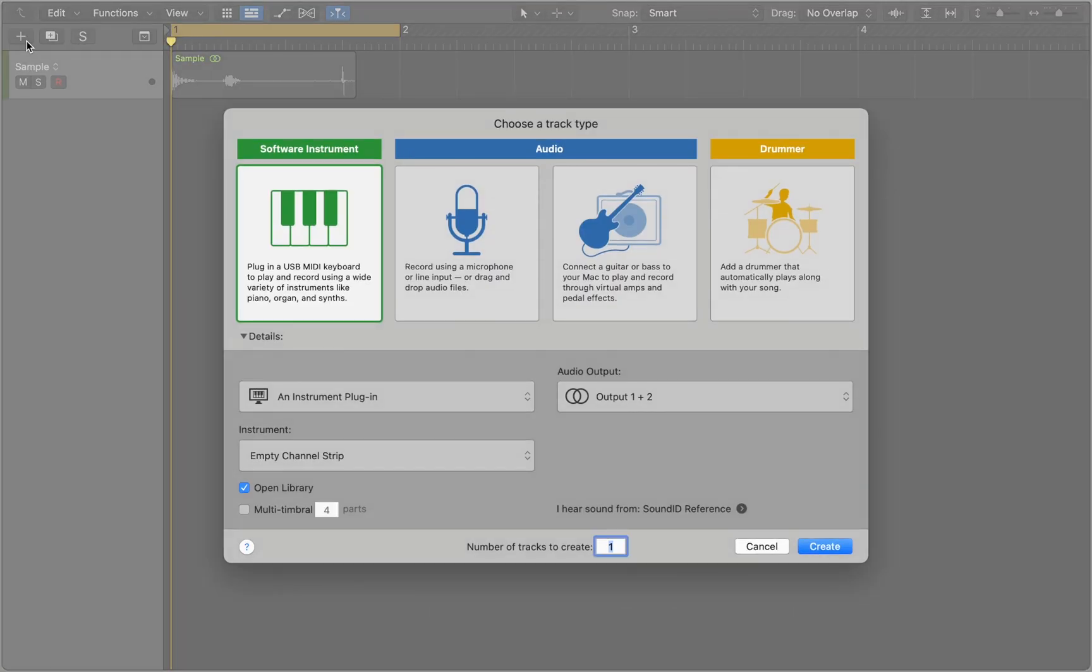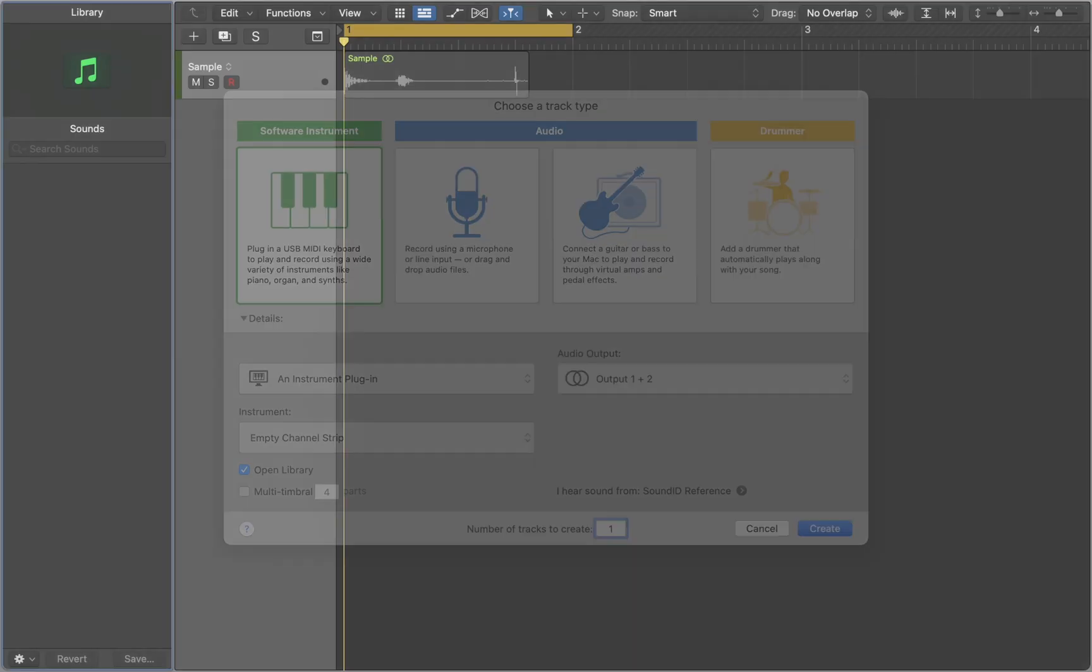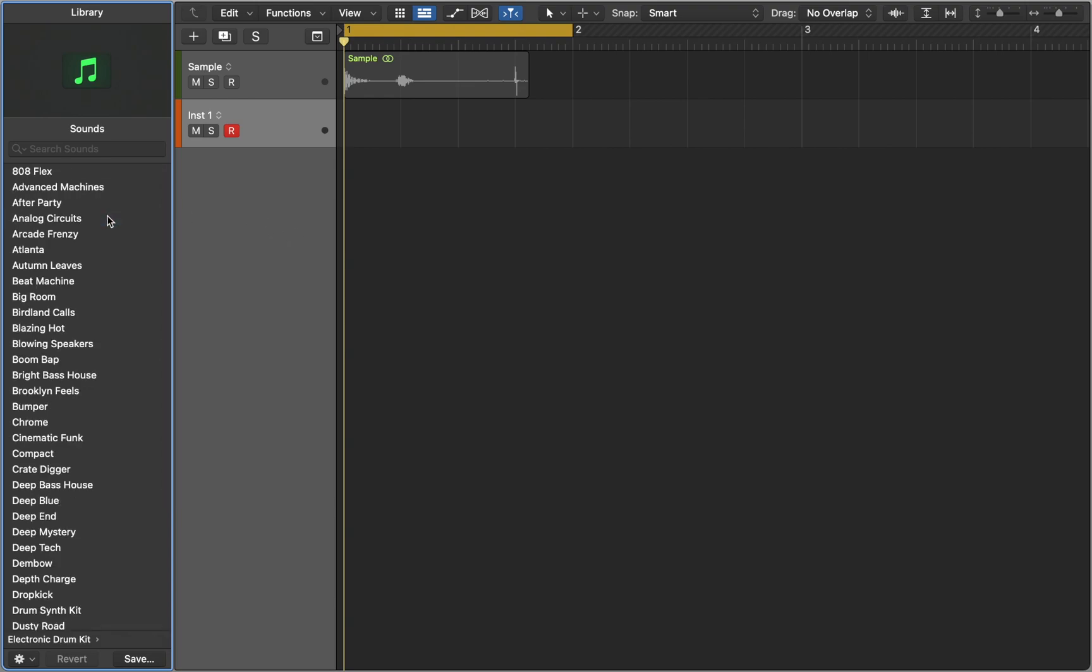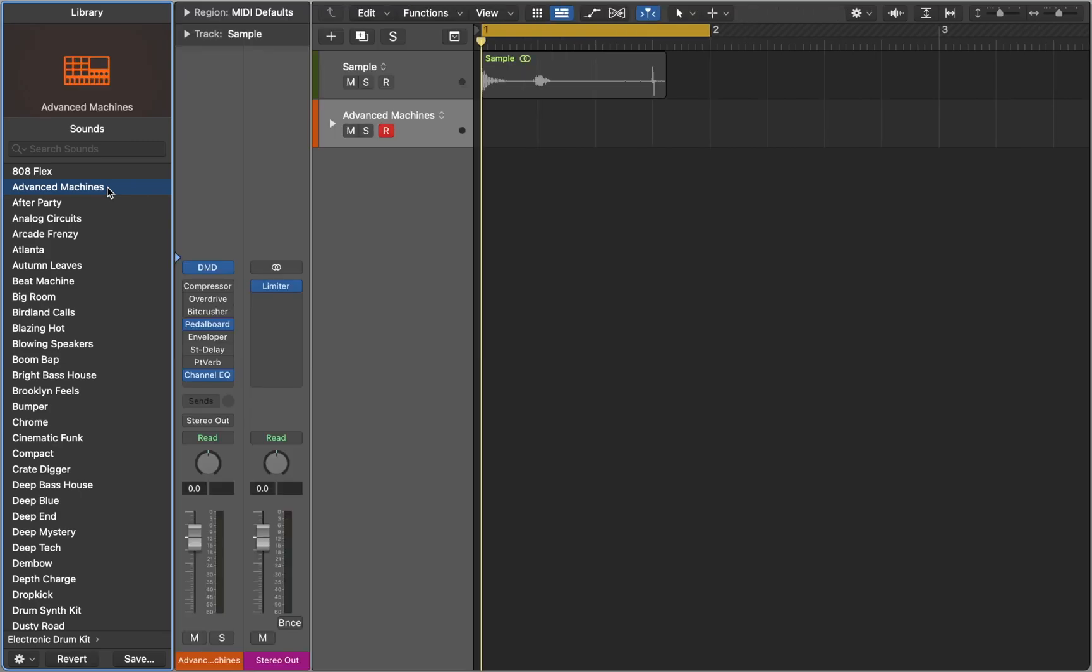First you'll need to add a new software instrument track. Logic will open a library for you. You can find Drum Machine presets and electronic drum kits. It's a big collection of custom instruments as well as some classic drum machines such as Roland 808.